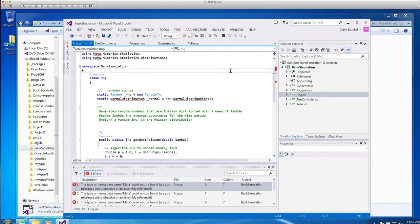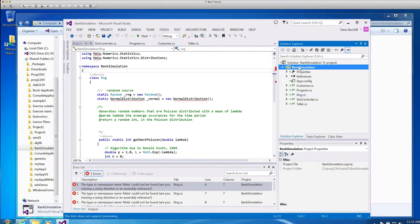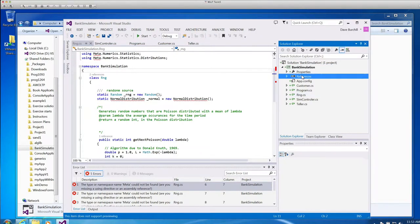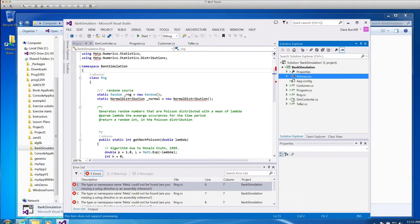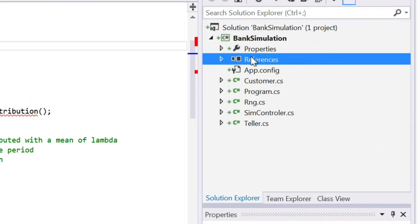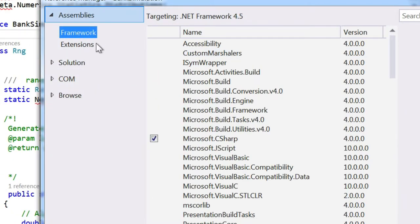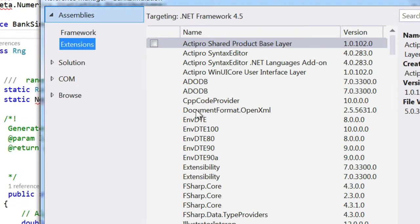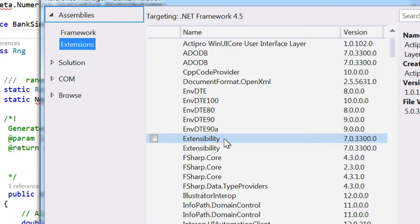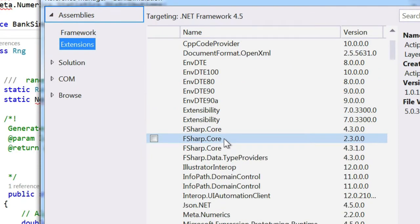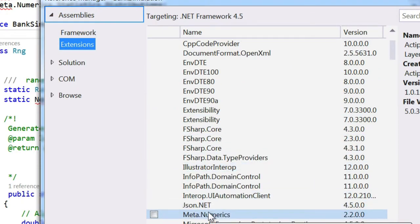Now let's go back and look at our project. And see, it's still underlined because I need to add a reference. And it's going to be an extension because it's an extension. It's not part of .NET. It's an extension.